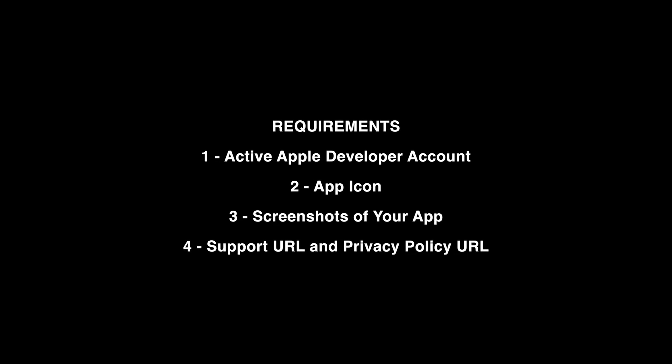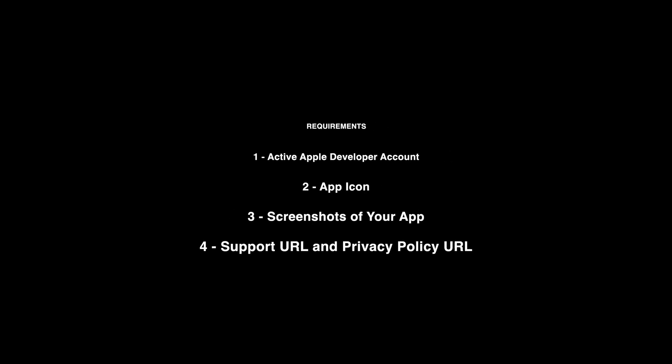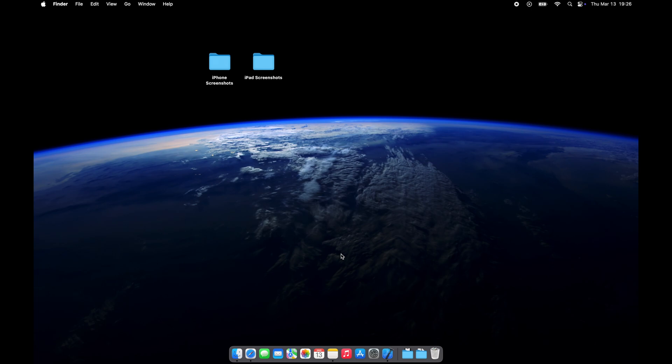To distribute your app on the App Store, you need to have an active Apple Developer account. If you do not have one yet, please visit the Apple Developer website and enroll in the program.